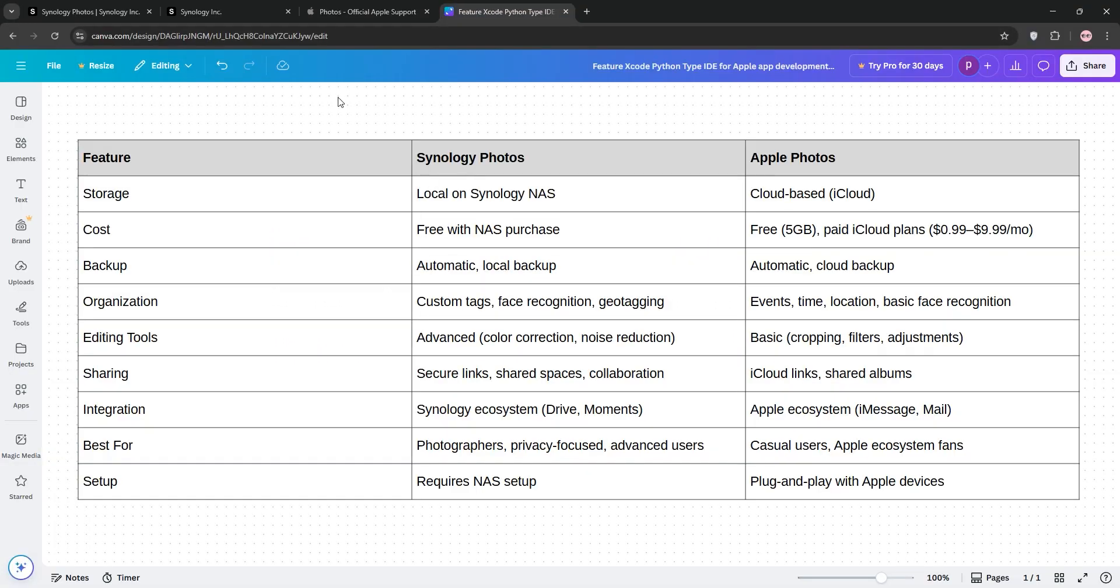So, how do they stack up? Synology Photos is a one-time purchase with your NAS, offering local storage, advanced organization, and no subscription fees. It's great for photographers or privacy-focused users but requires some setup.